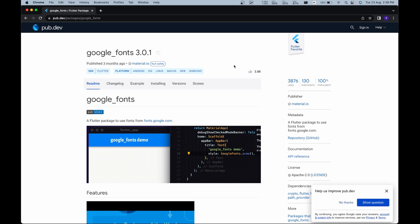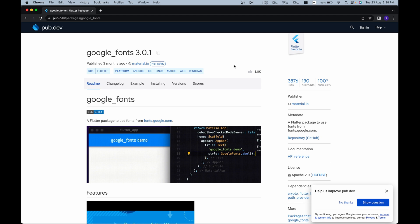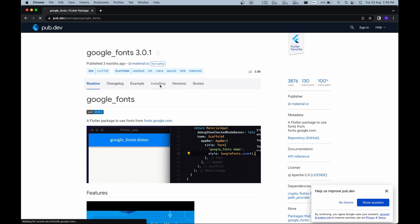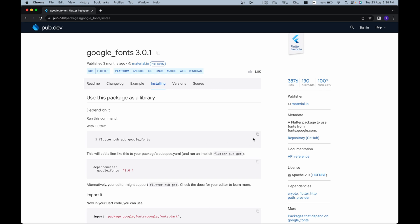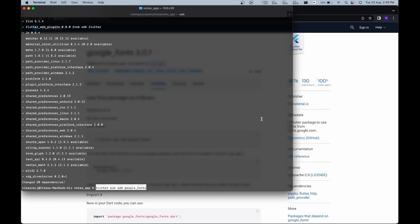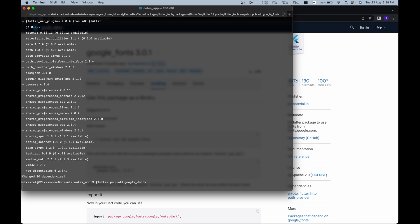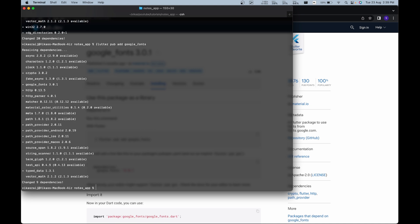The next package that we're going to use is the google fonts package. This package helps us to add different font styles in our app. To install this package, we are going to follow the same steps as before. Now we have successfully installed all the basic packages that are required by our project.